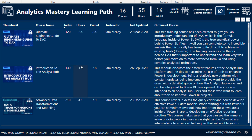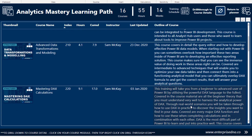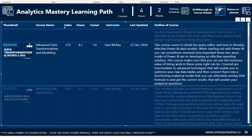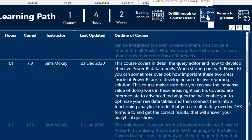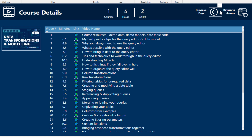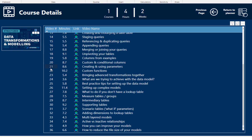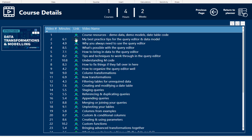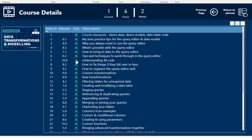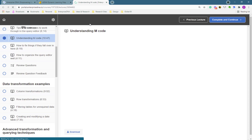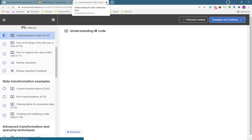This is where you can get started — you can understand where you should begin and where you need to get to. If you want to dive into a course, we've utilized the drill-through functionality. You can select a course and enact drill-through by clicking a button — this is relatively new in Power BI. It takes you to a new page listing every single video in that course, indexed in order, with the video length, name, and a link. You can click on a link — say you want to understand what M code is — and it opens that specific video inside our platform.